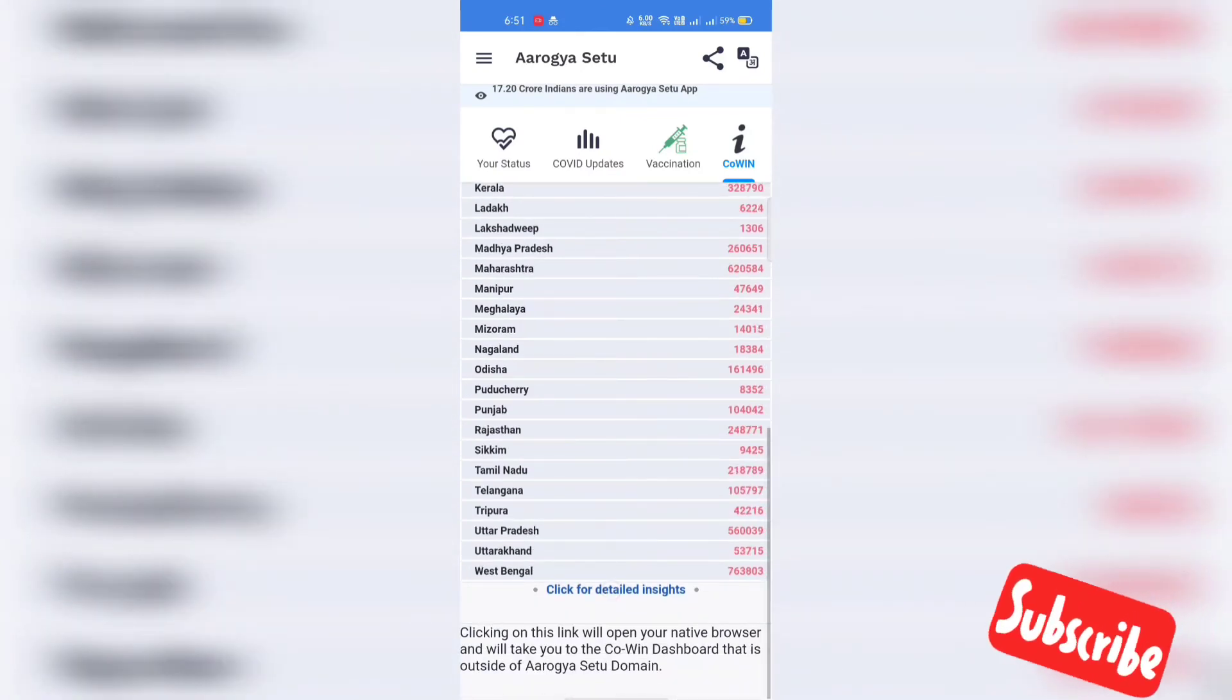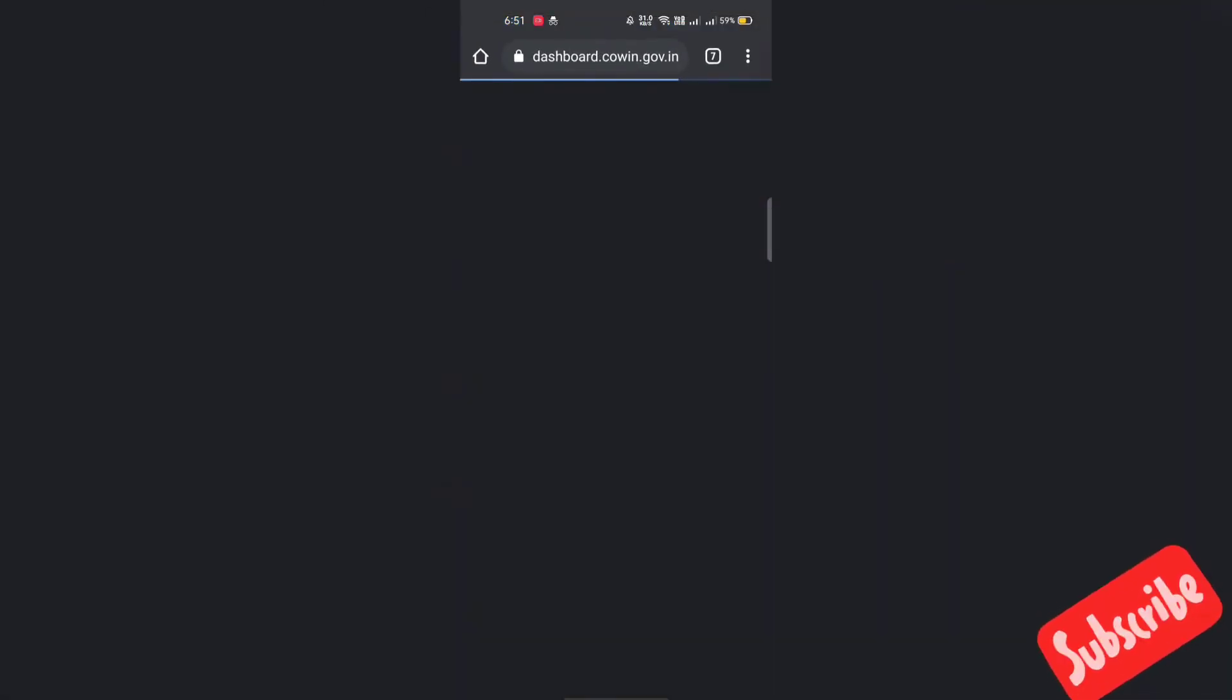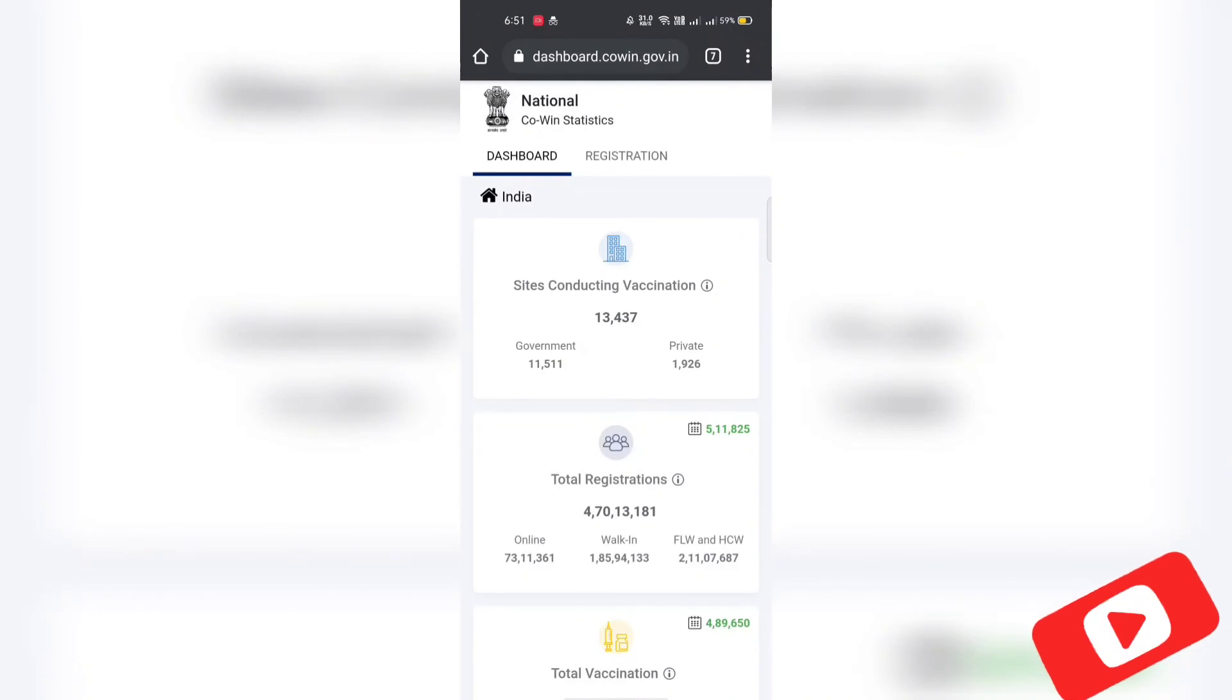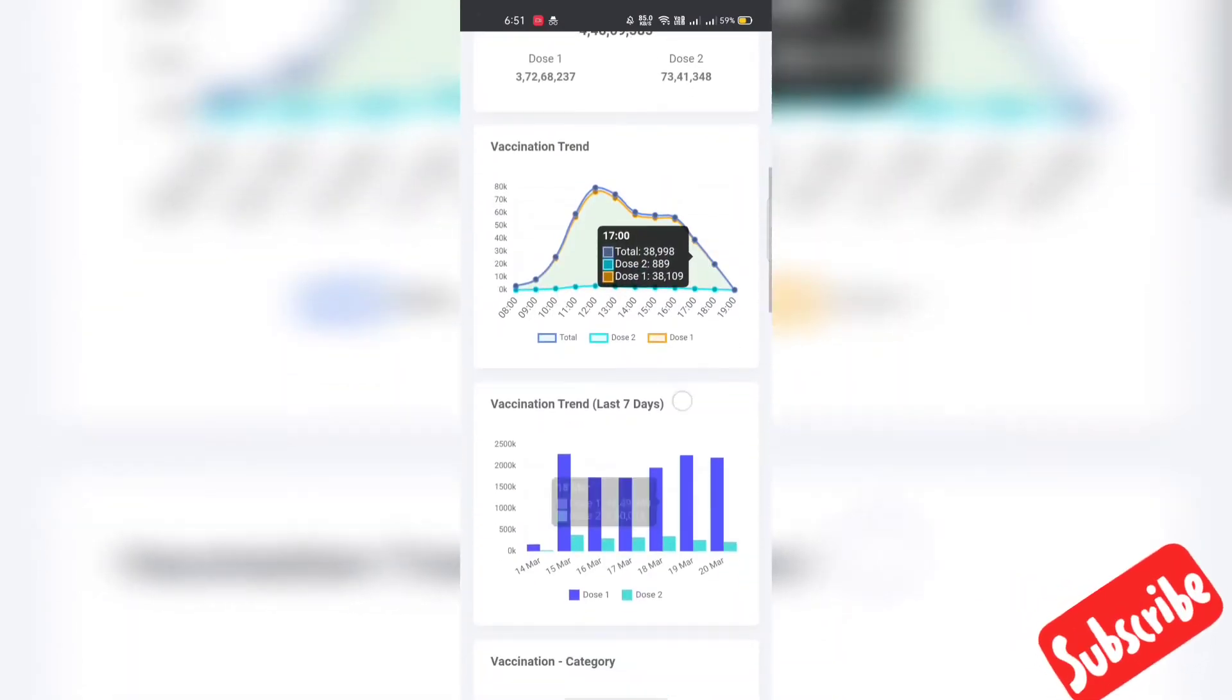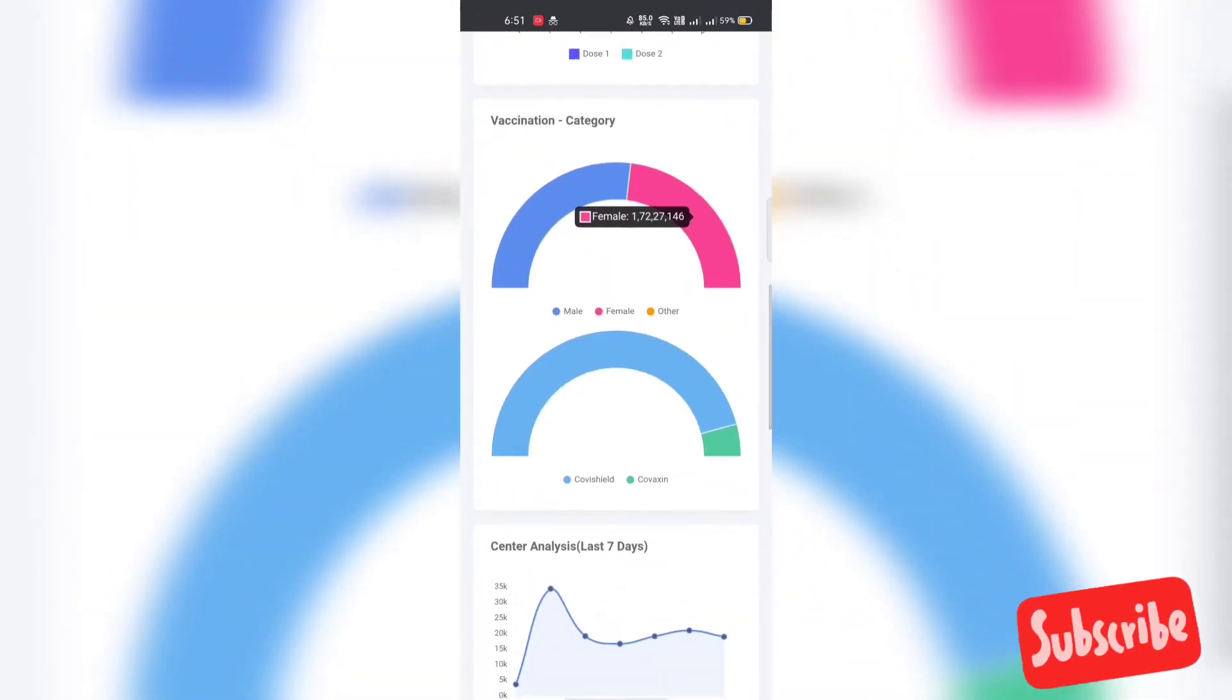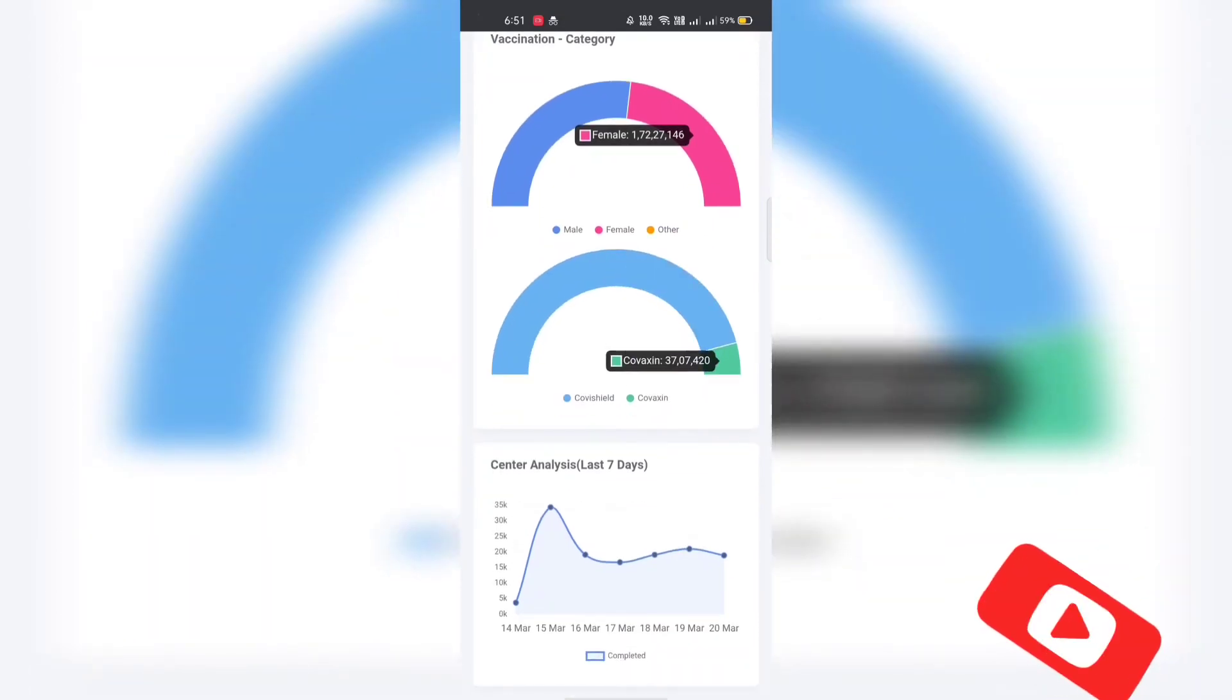So Arogya Setu app is quite useful to get the details about Covid-19 status. Please subscribe for more updates and more videos. Thanks for watching. See you in the next video.